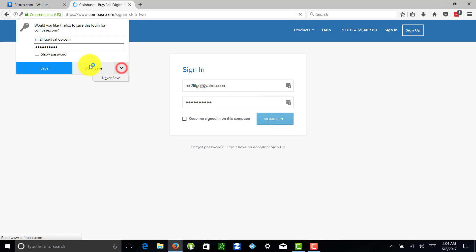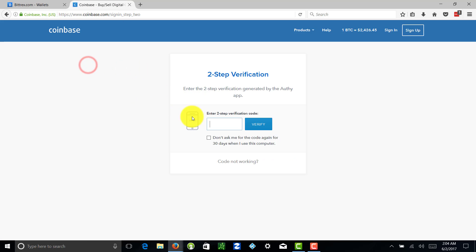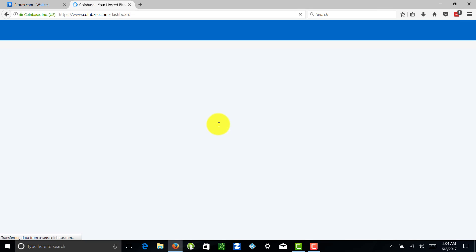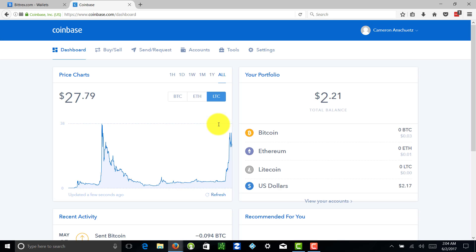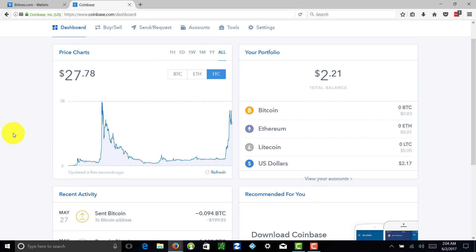I'm going to go ahead and sign in. I got my two-step verification that I talked about in a previous video set up. This is just another form of security so that no one can just log in without my permission. I love it.